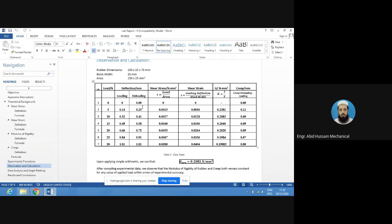The deformation does not return to the original position — that is the creep and residual stress. Some materials have shape memory properties where, when heated back, they regain their original shape. But under normal room temperature conditions, the deformation will not be regained.